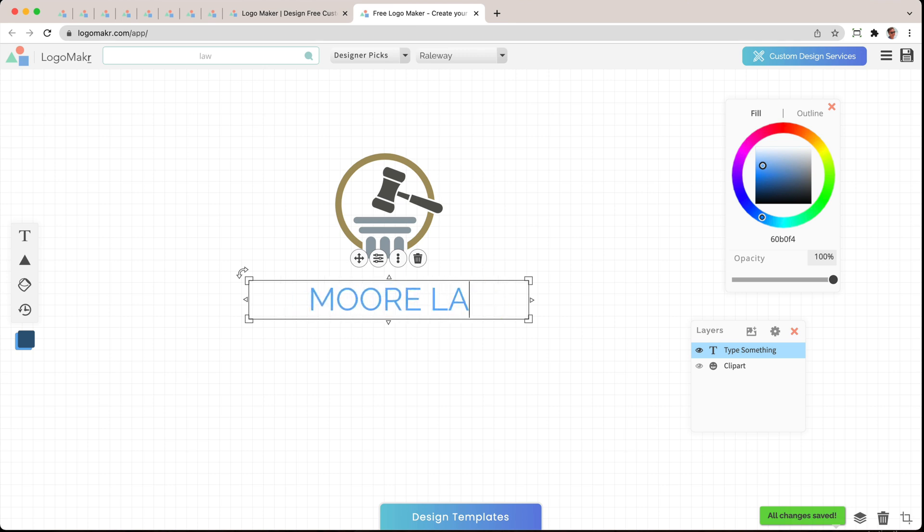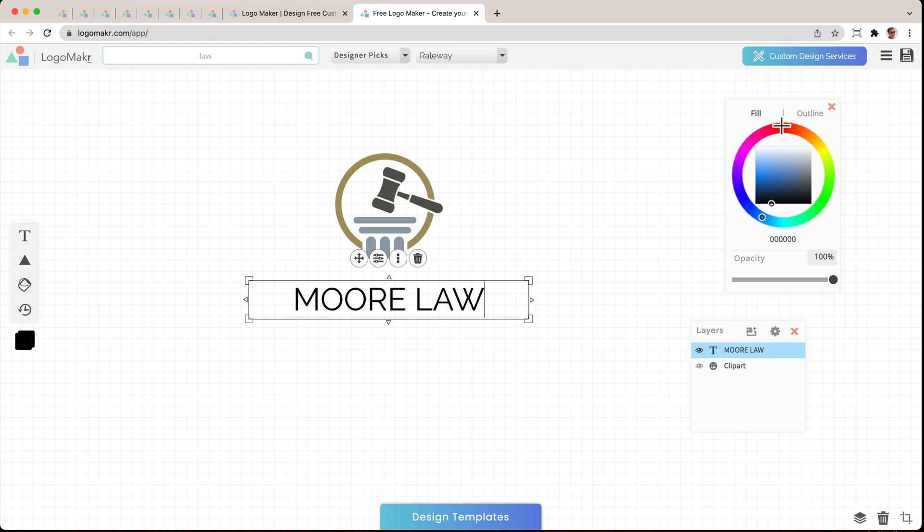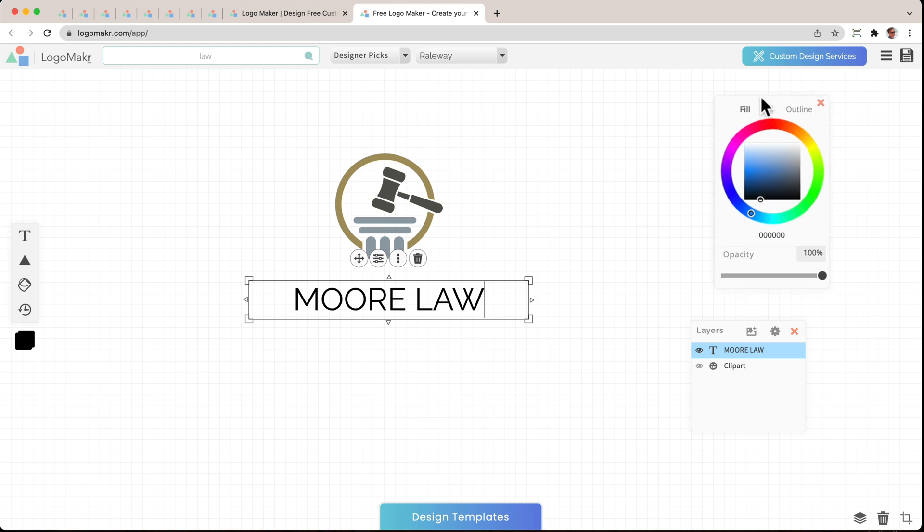Moore Law. I'm going to make this all caps. And I'm going to change the color by going over to the color area here. I'm just going to make it black.